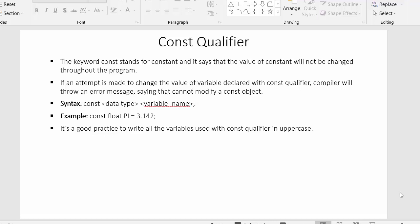Hi everyone, this is Mahmoud Sheikh, and in today's video I will discuss the const qualifier. I have listed some points — let's discuss them one by one. The keyword const stands for constant, meaning the value of a constant will not be changed throughout the program. We can create a normal variable and we can create a constant variable.